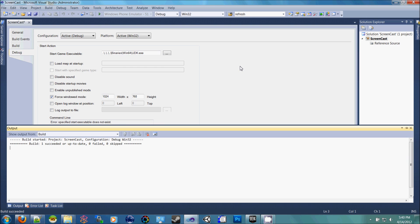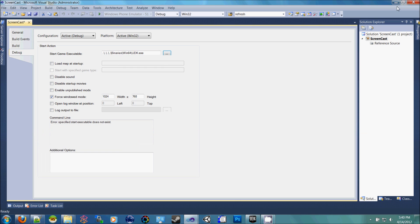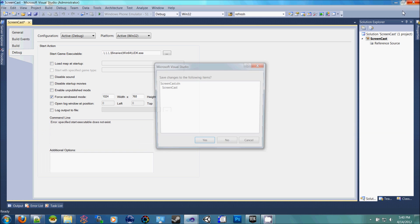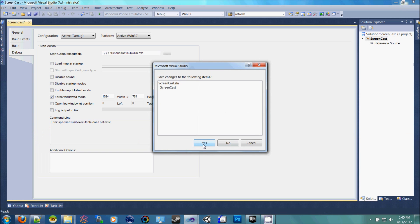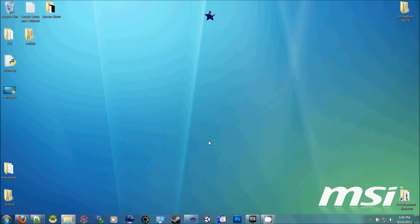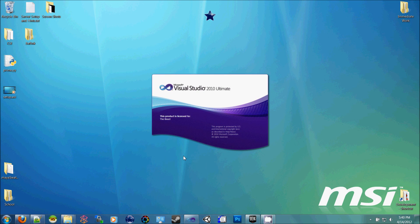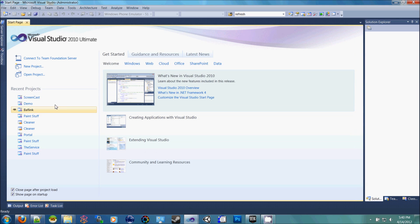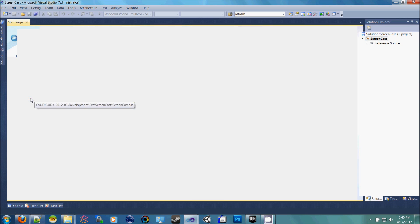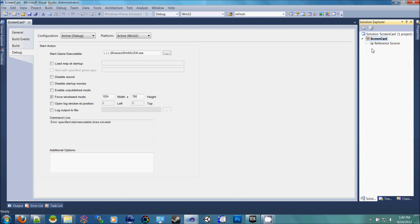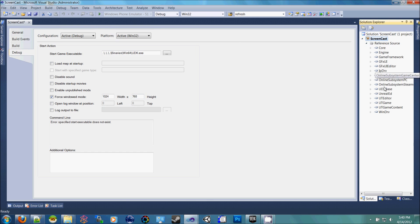then close out of Visual Studio, reopen Visual Studio, and open up—I called mine Screencast. Open it up again, and you'll see that now you have all the references here on the right.